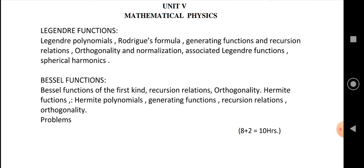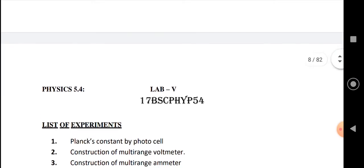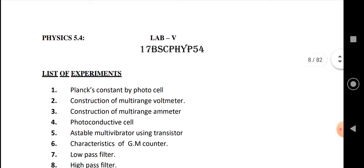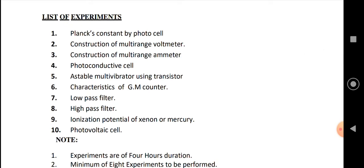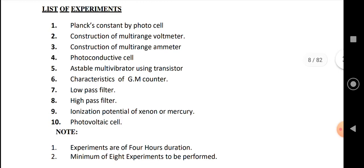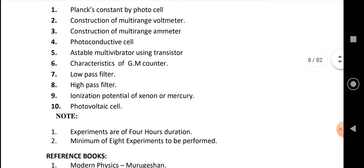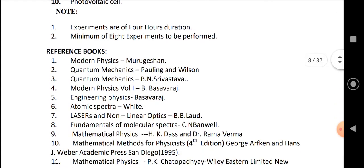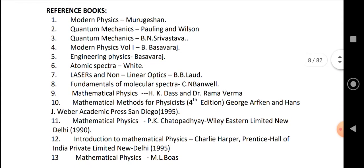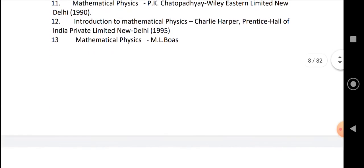Paper two also includes practicals. Those experiments are: Planck's constant by photocell, construction of multi-range voltmeter, construction of multi-range ammeter, photoconductive cell, astable multivibrator using transistor, characteristics of GM counter, low pass filter, high pass filter, ionization potential of xenon or mercury, and photovoltaic cell. These are all the reference books related to paper two — you can refer to these as well.